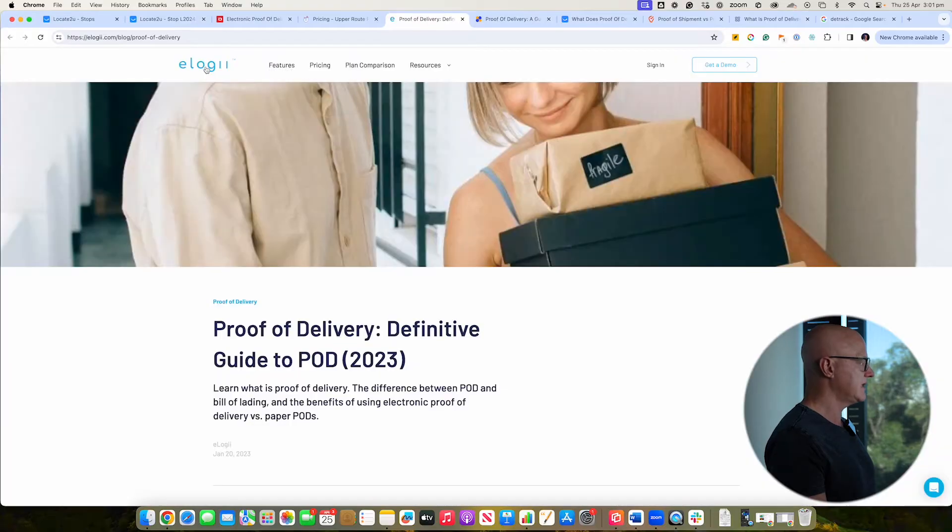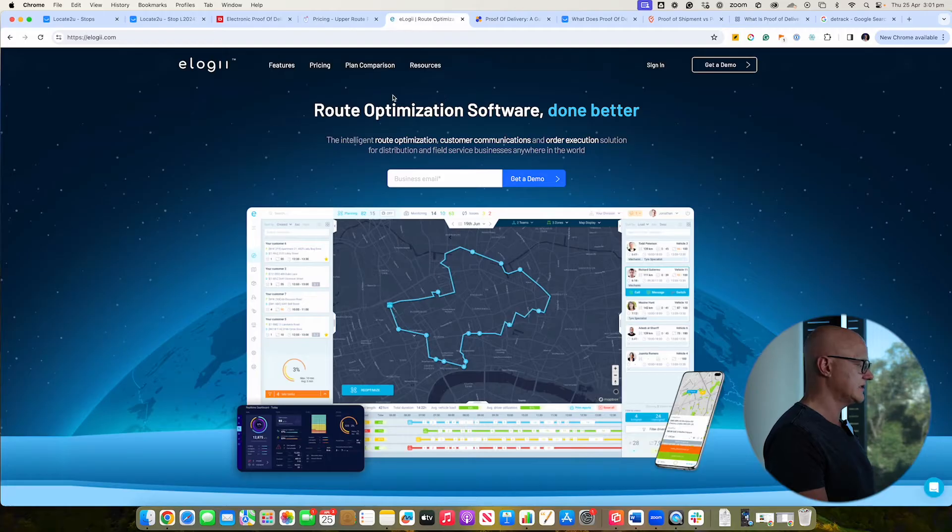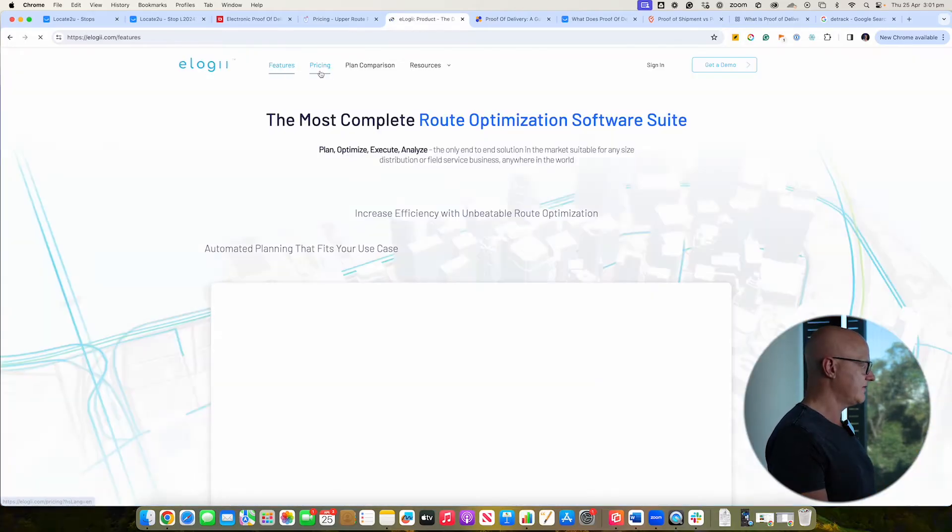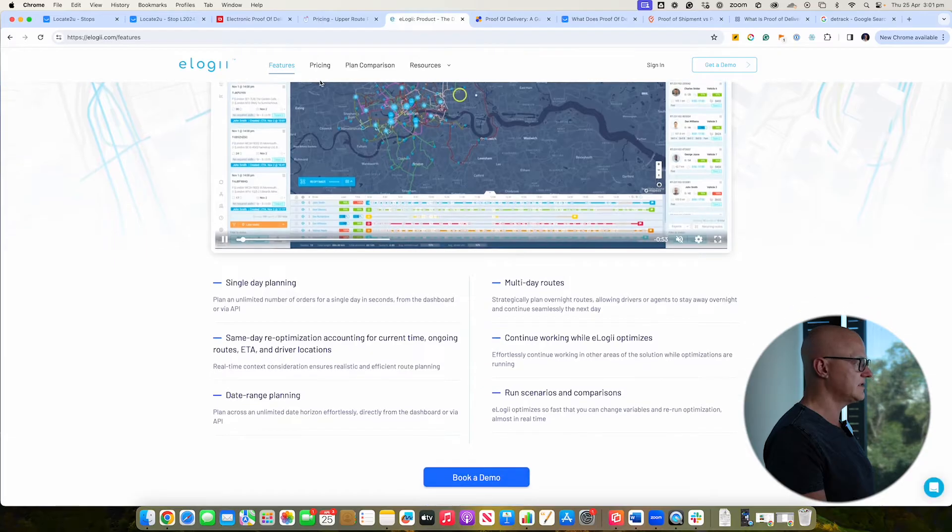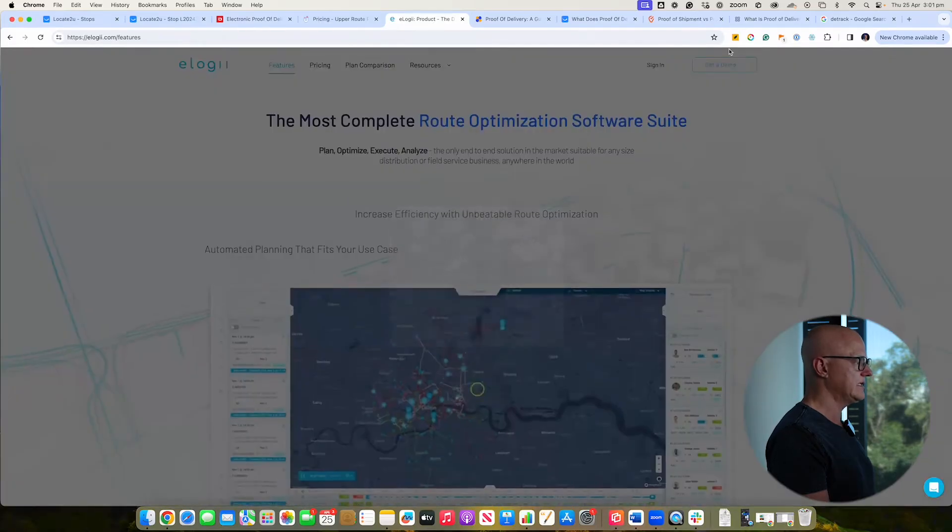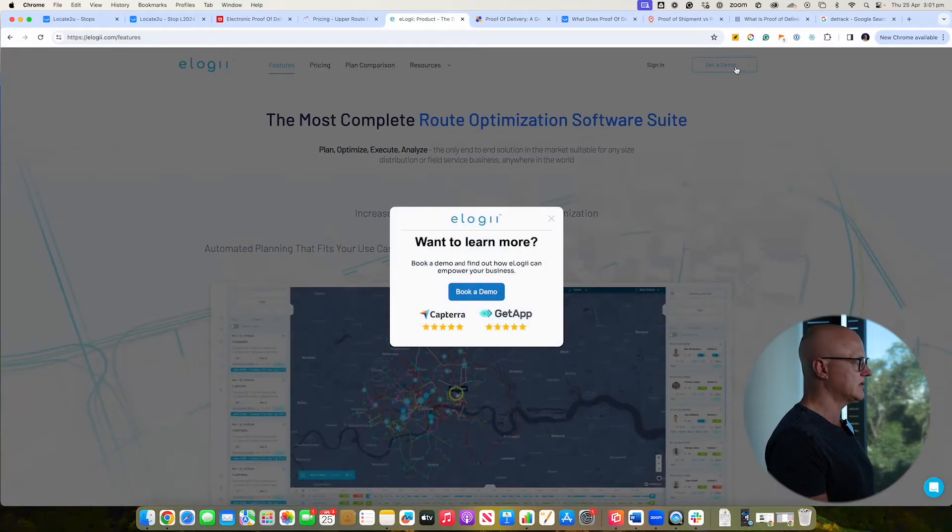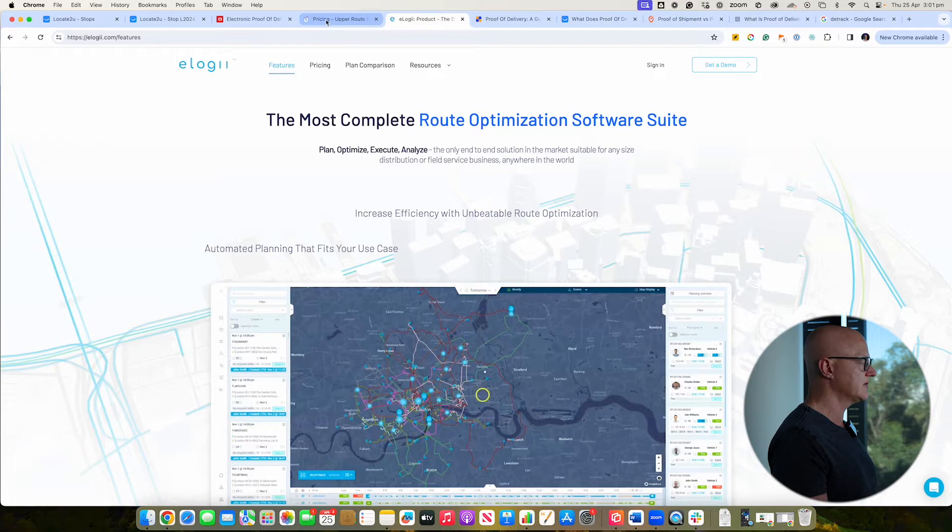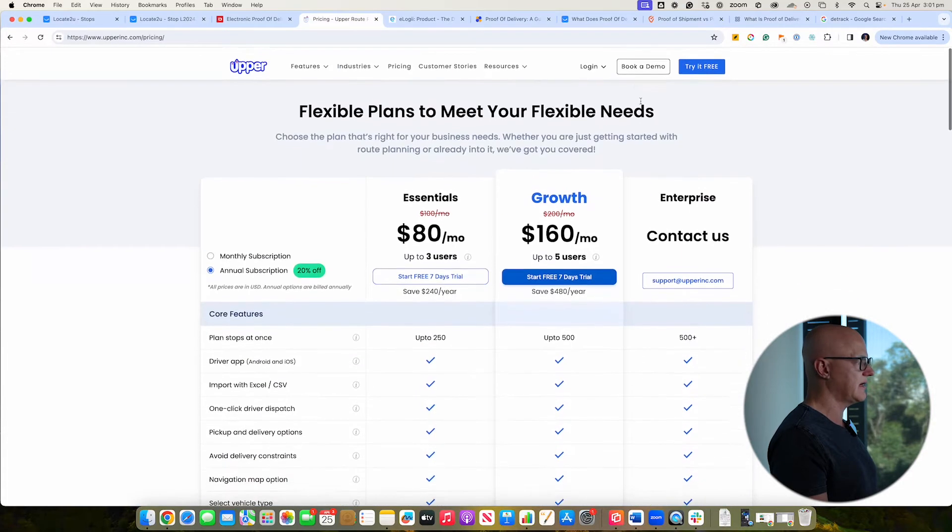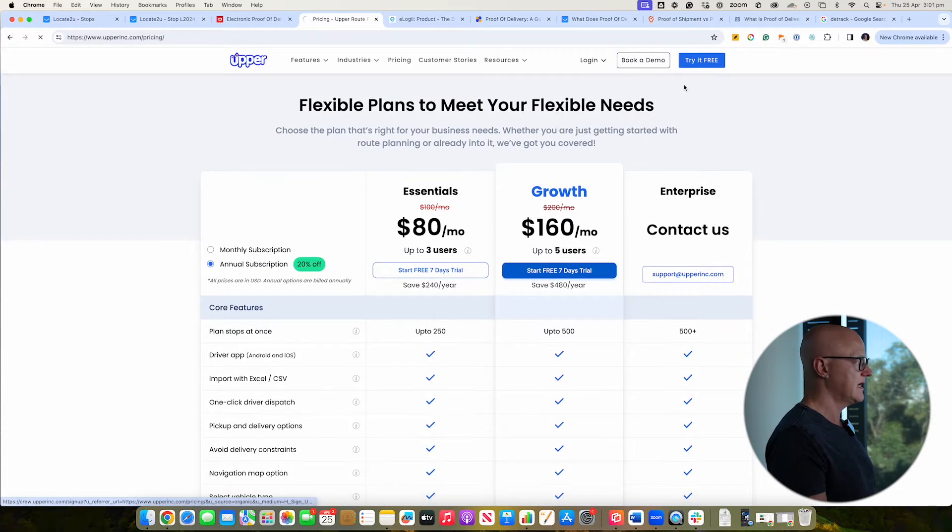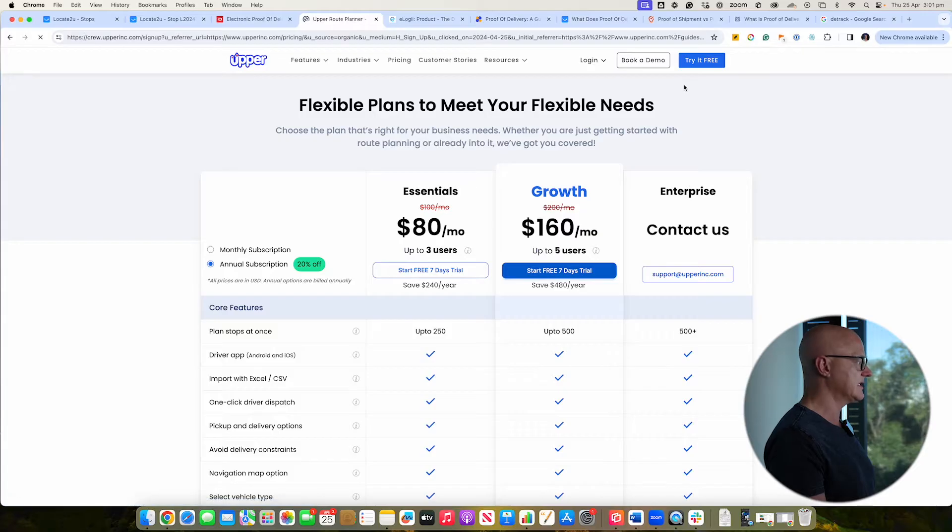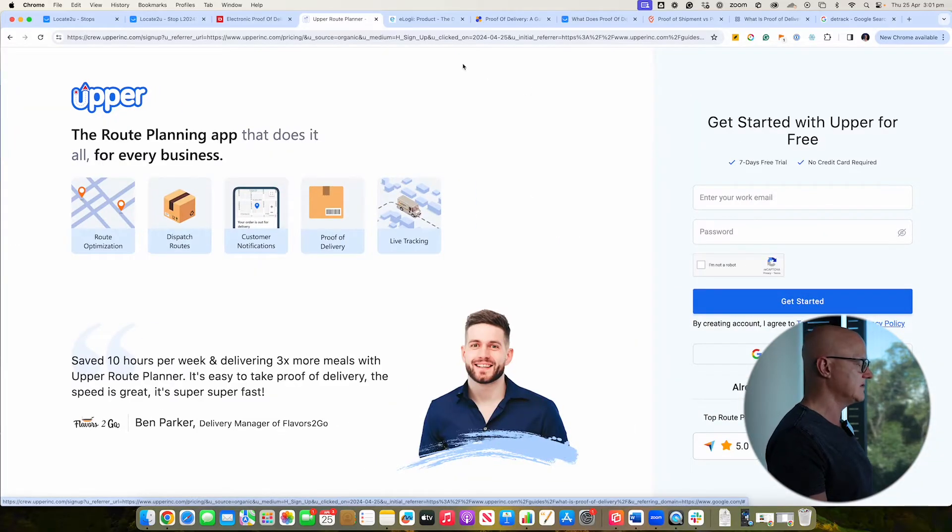Next one here, we've got the eLogy one. And so these guys obviously do route optimization. They do do the proof of delivery. And they've got some videos. And again, these guys have the get demonstration, but you can't actually do the free trial by the looks of it. Just going back to upper, they actually allow you to have the free trial option and you get instant access. And so I do really like that where you've got the ability to do that on an application.